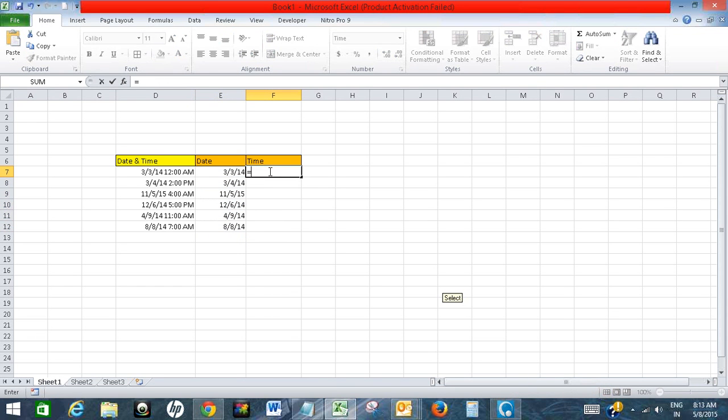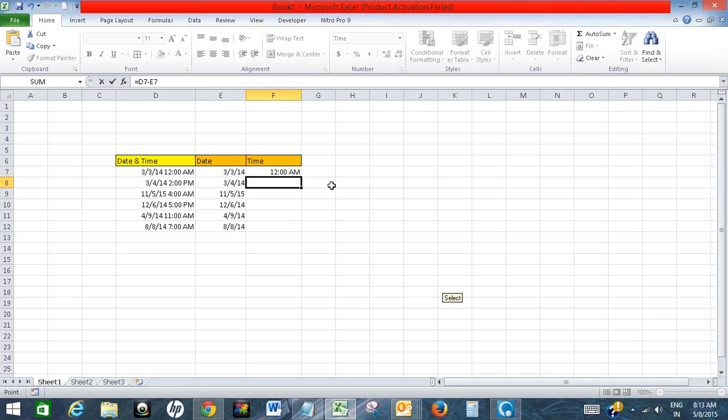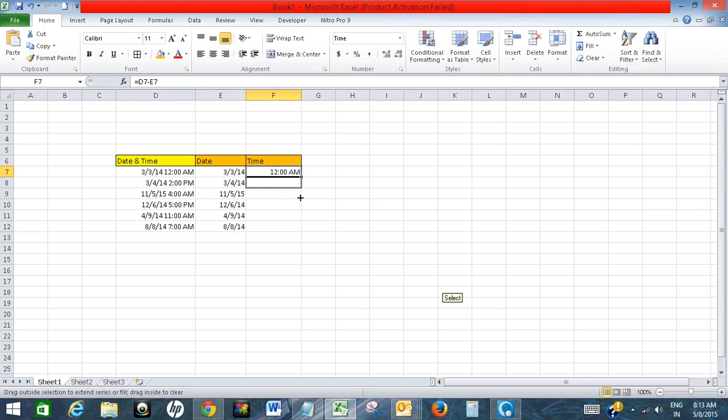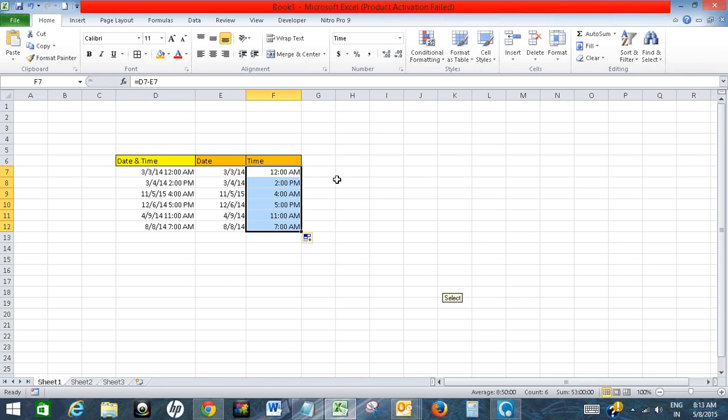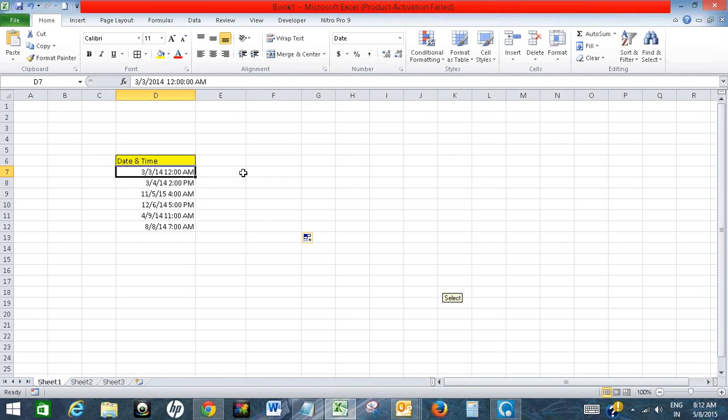So this is how we will separate date and time in Excel.